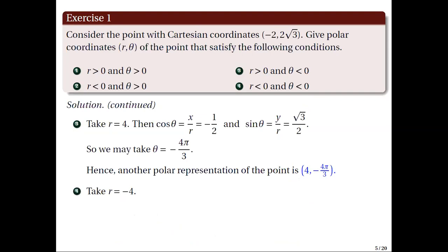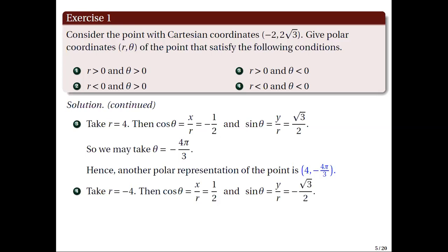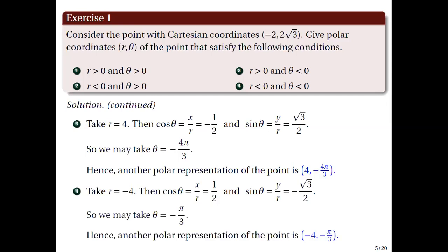For the fourth case, we can take r equal to negative 4. Solving the trigonometric equations, we have cosine theta equal to one half and sine theta equal to negative square root of 3 over 2. From these, we can take theta equal to negative pi over 3. Hence, another polar representation of the point is negative 4, negative pi over 3.